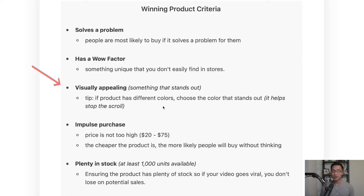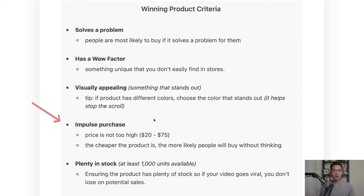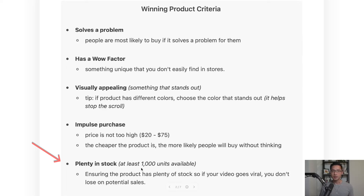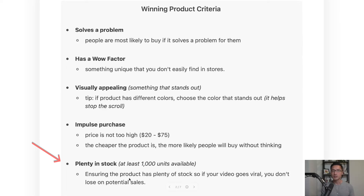If the product has different colors, choose the color that stands out more. Next, it should be an impulse purchase — the price cannot be too high. A good range is typically $20 to $75. The cheaper the product, the more likely people will buy it without much thinking. And the last criteria is that it has plenty in stock — at least 1,000 units available. This ensures that if your video goes viral, you won't miss out on any potential sales.